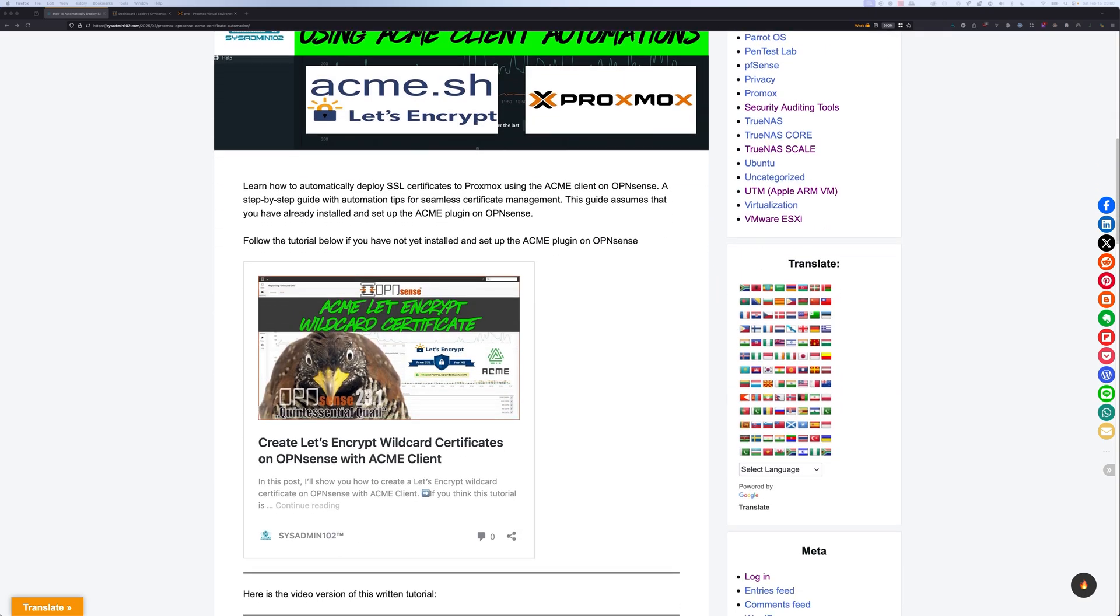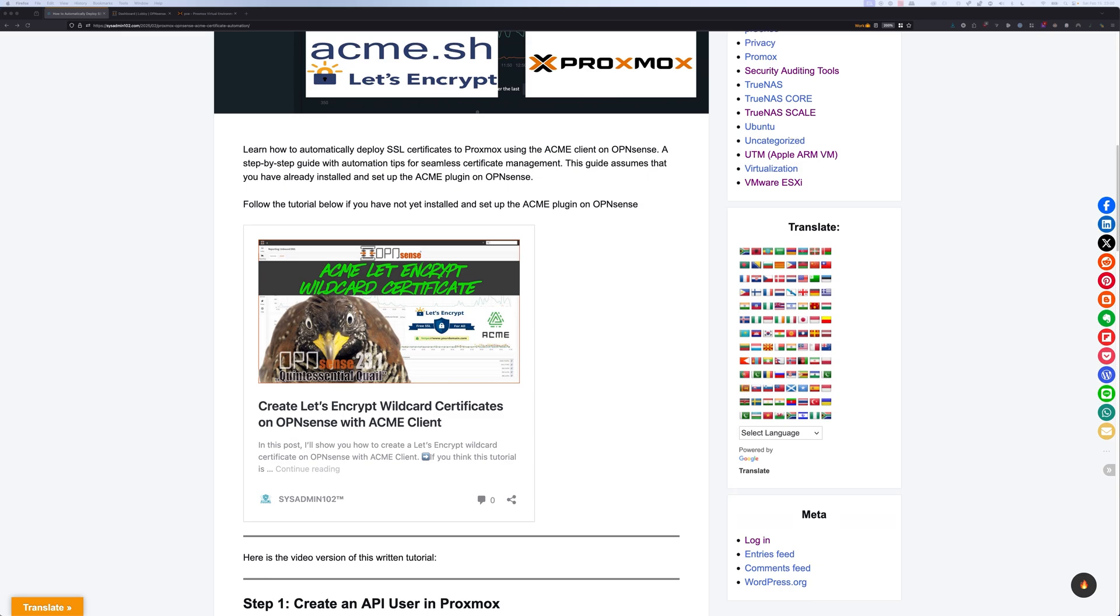If you have not, you can follow this tutorial to create wildcard certificates on OPNsense with the ACME client. The link is going to be included in the description.